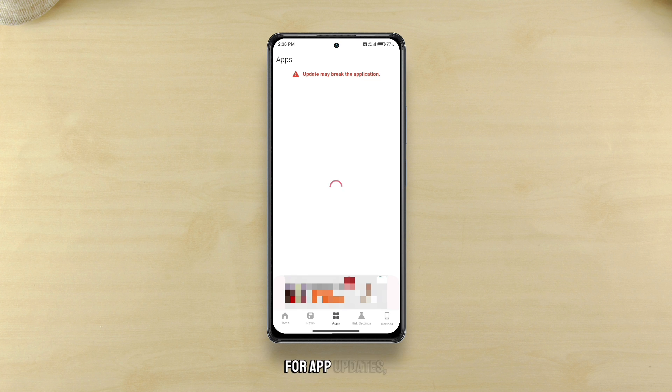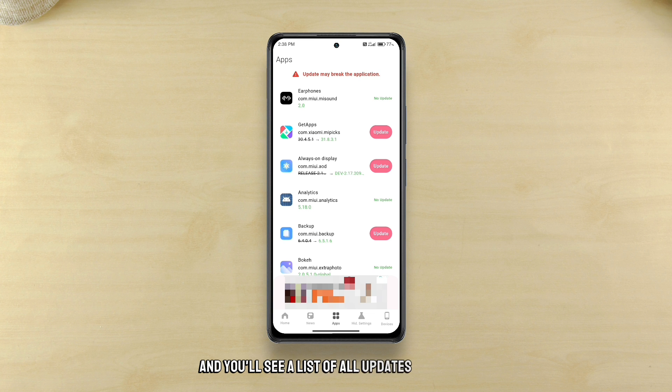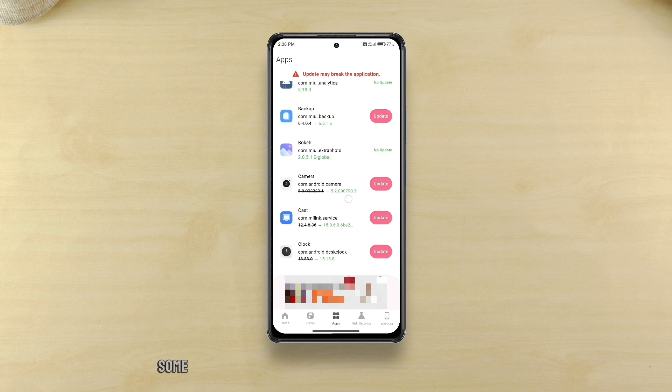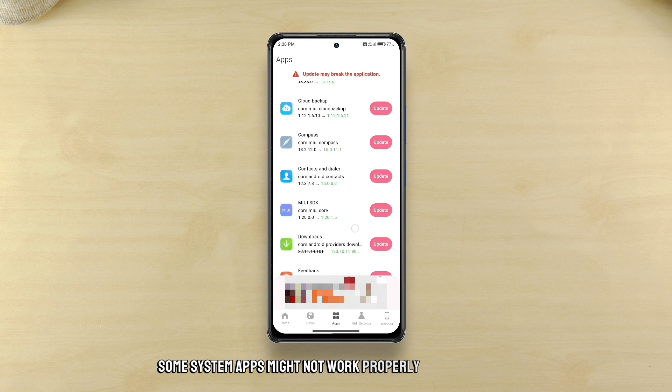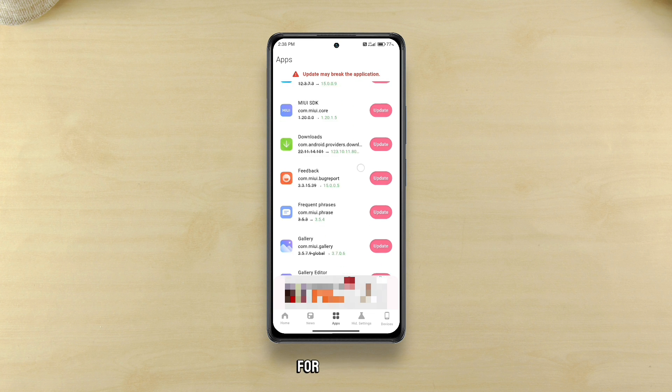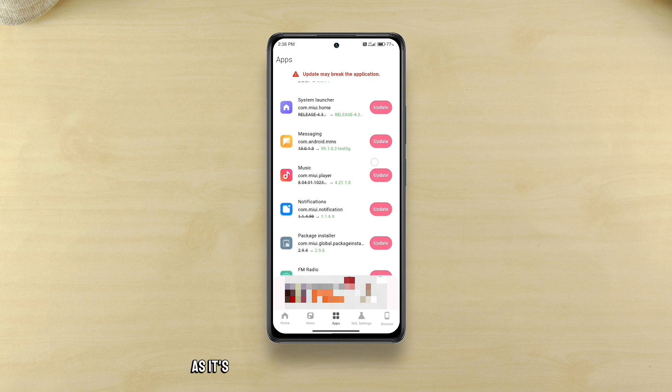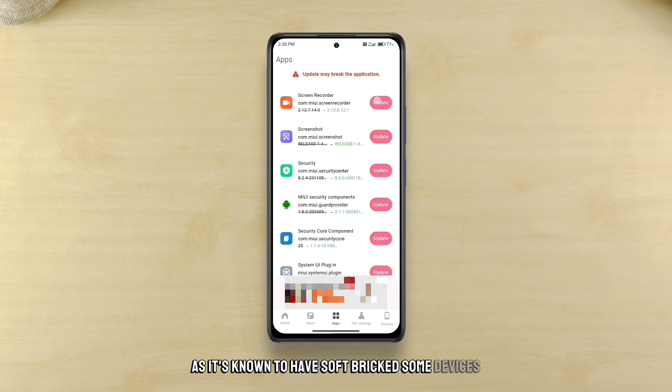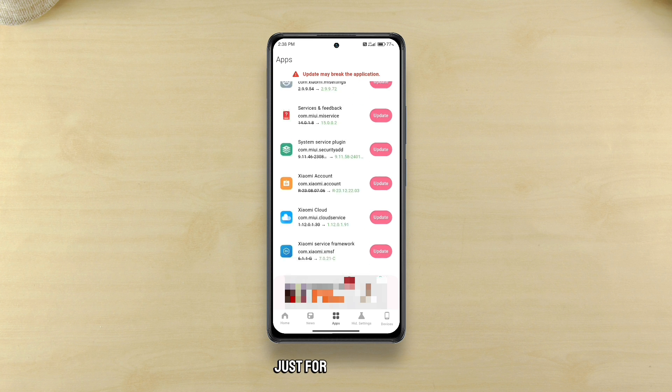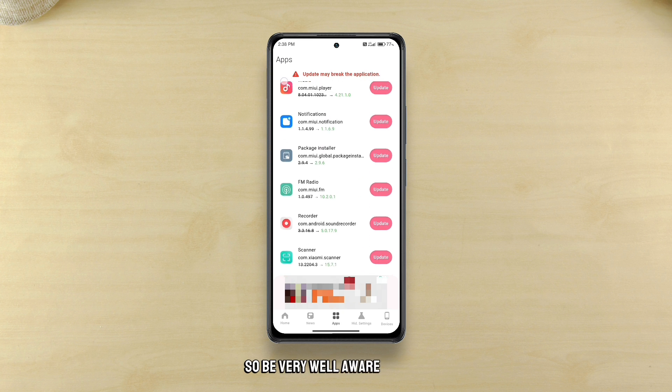For app updates you'll need to go to apps section and you'll see a list of all updates available. Some system apps might not work properly after updating, for instance the system UI plugin, as it's known to have soft rigged some devices. Just for the record, so be very well aware of that.